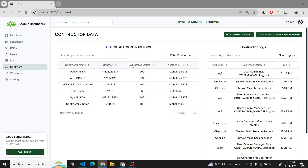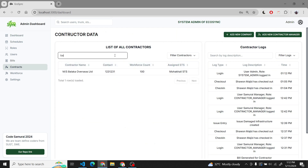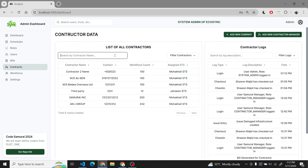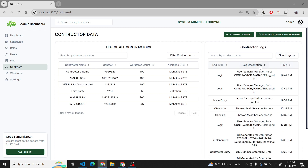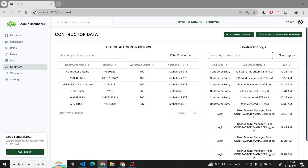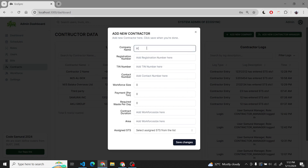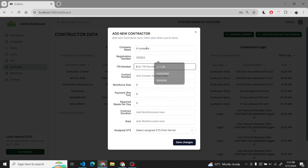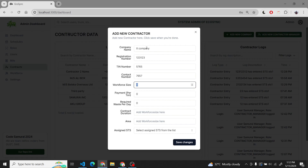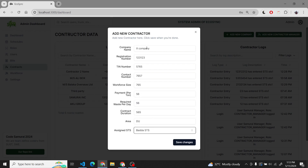In the new features we have integrated the contractor data and contractor dashboard. We can search contractors, list, sort, and we also have the contractor logs. We can monitor the activities of the contractors and add new contractors as per our requirement. We can also assign the designated STS to the contractor.